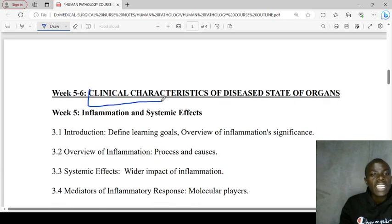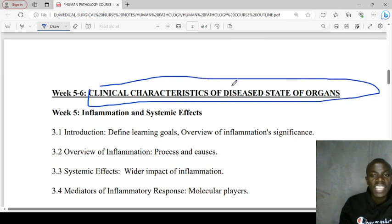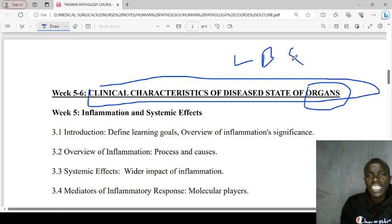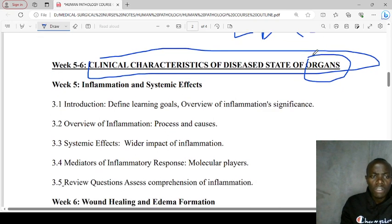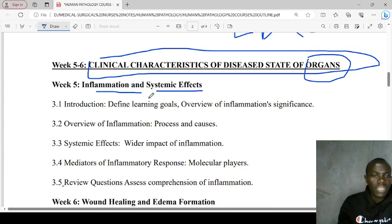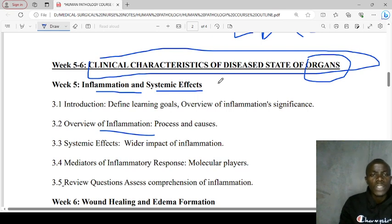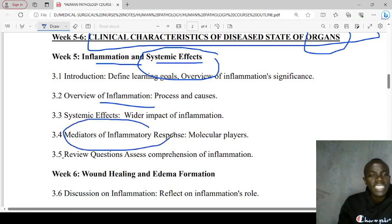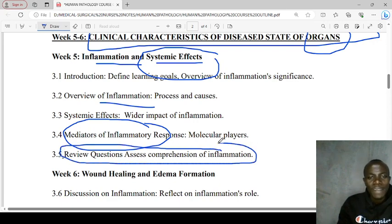Next, we'll be looking at the clinical characteristics of a diseased state. The major vital organs we'll be covering include the liver, the brain, the kidney, and the lungs. We'll be looking at the important concept of inflammation — what inflammation is, the difference between acute and chronic inflammation, the systemic effects of inflammation, the mediators of inflammatory response, and how to assess the cardinal signs of inflammation.